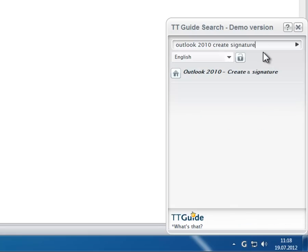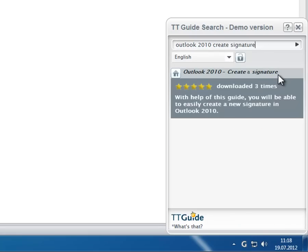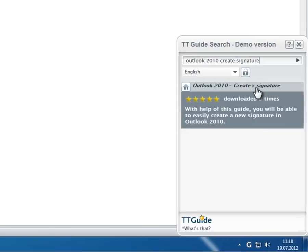If you would like to see further information on a guide, just hover over the search result with the mouse. You will then see a full description of the unit as well as a usage counter and user ratings for this guide.